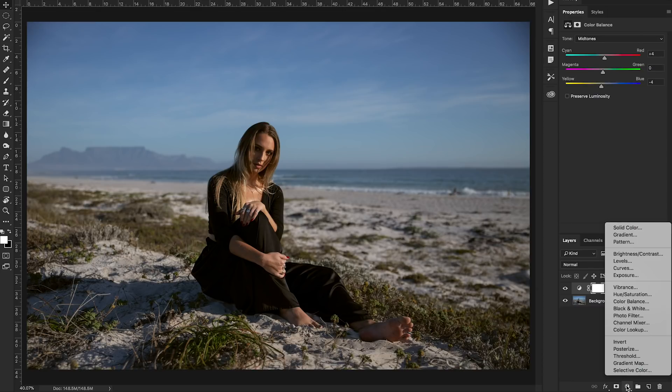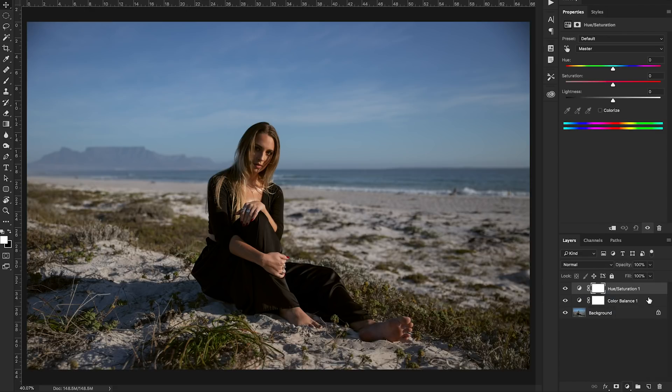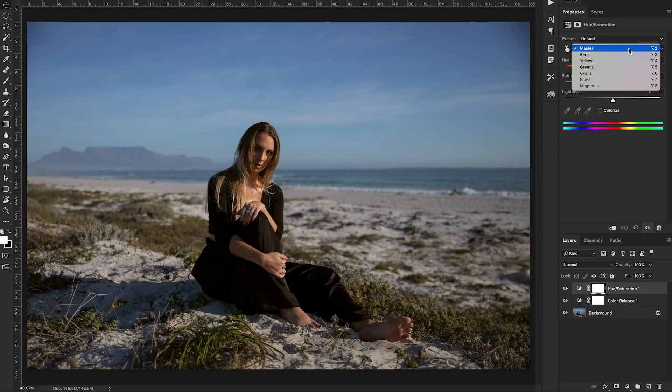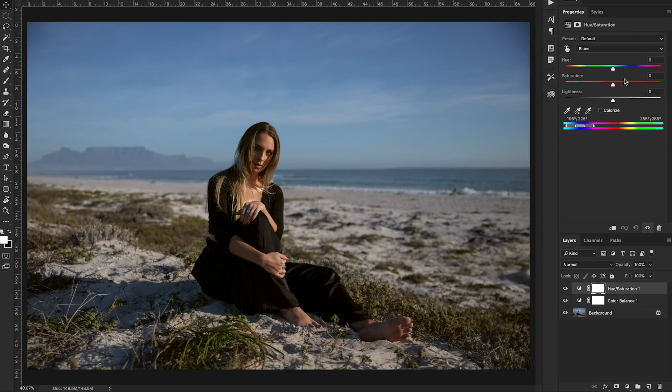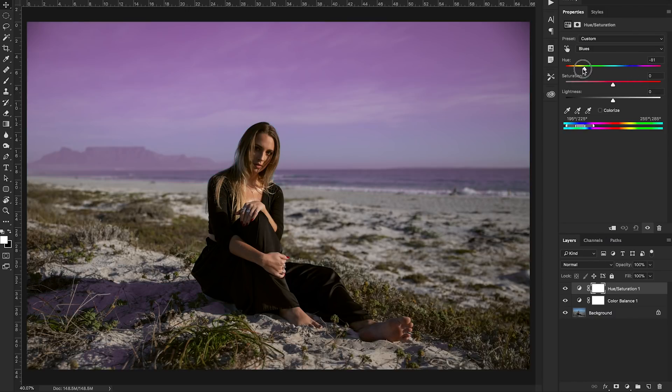So we're going to click our little button again and we're going to use a hue saturation layer. Now with the hue saturation layer it's going to pop up in your properties box over here. I'm going to change the color of the blues. So you're going to click this little button and click on blues. Now when you change this hue slider you'll see it'll change the hue of the blue color. That's exactly what we want.